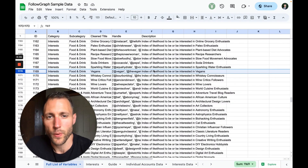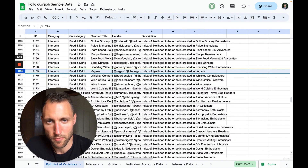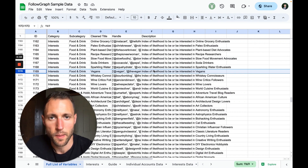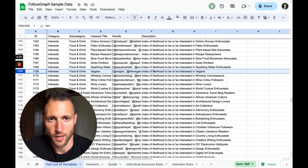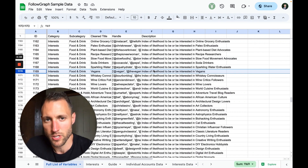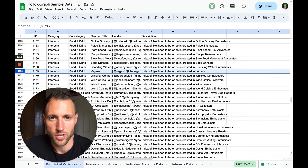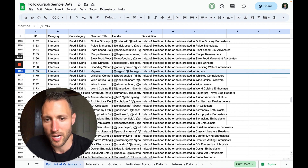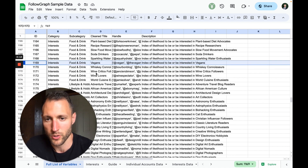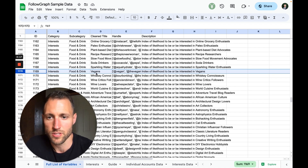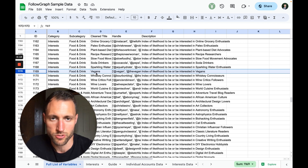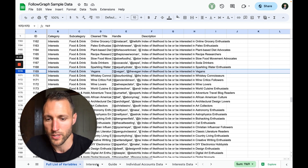FollowGraph is the data set that gives you a national map of people's interest and intent based on the brands that they're following on social media. Today I want to show you how to use FollowGraph for CPG. It's a comprehensive data set that has thousands of variables, and hundreds of variables that are going to be very interesting to CPG brands both in the food and drink and in the retail categories.